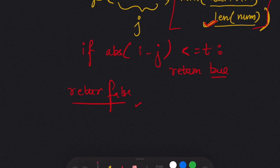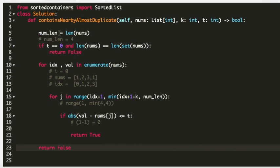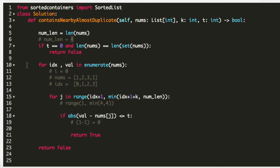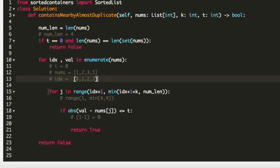Now let's look at the code. First, I initialize num_len as the length of nums. On line 7, I handle edge cases: if t equals 0 and the length of nums equals the length of set(nums), return false. On line 10, I use a for loop with enumerate(nums) to get indices and values. On line 15, another for loop for j takes the range from index+1 to min(index+1+k, len(nums)).